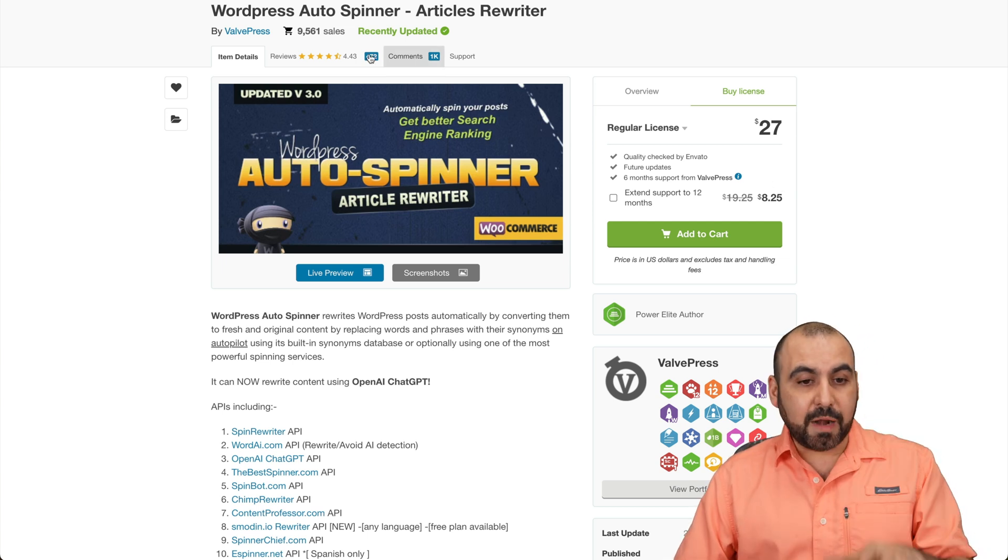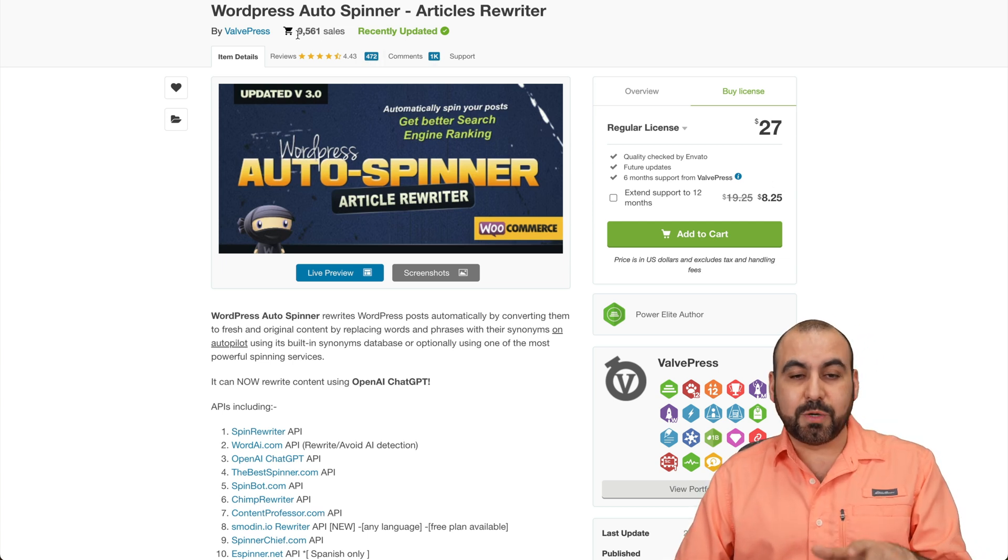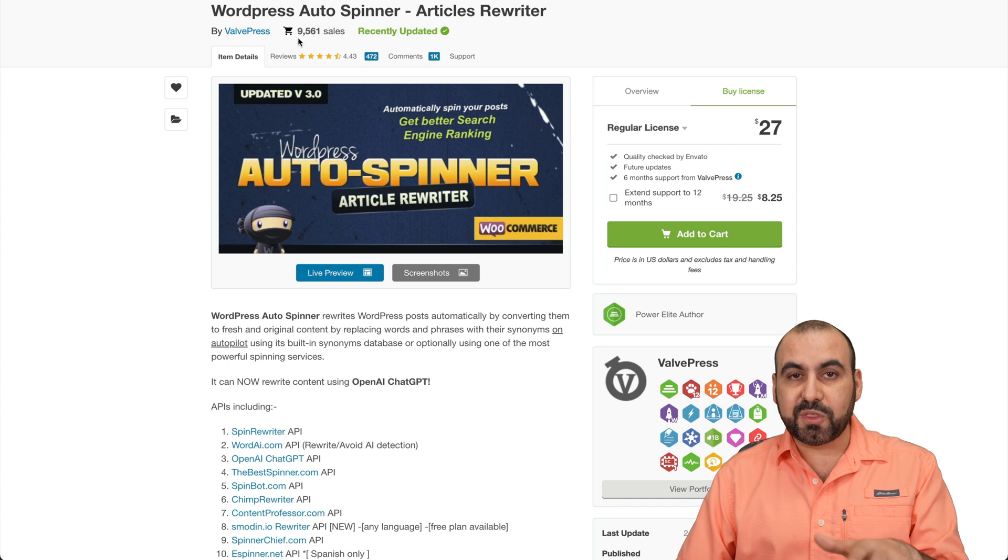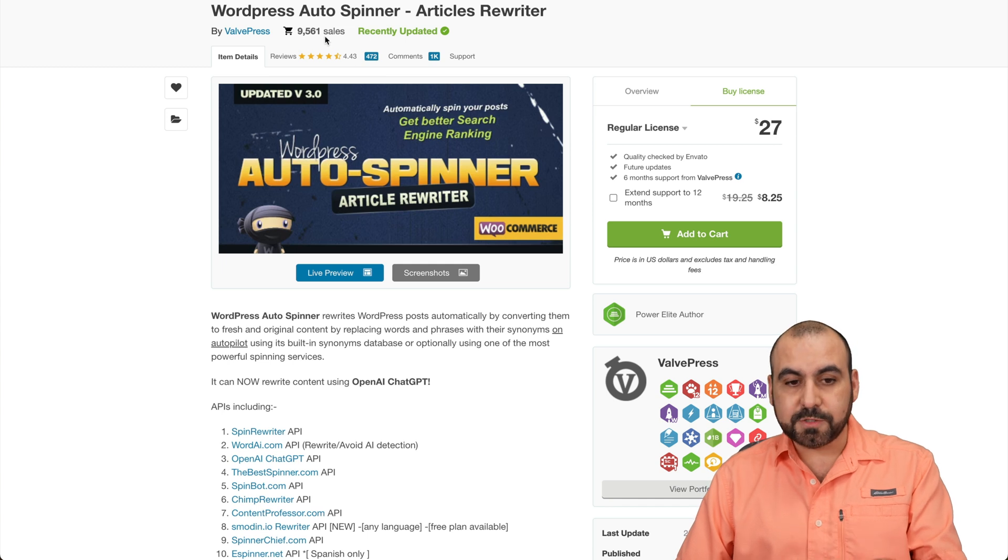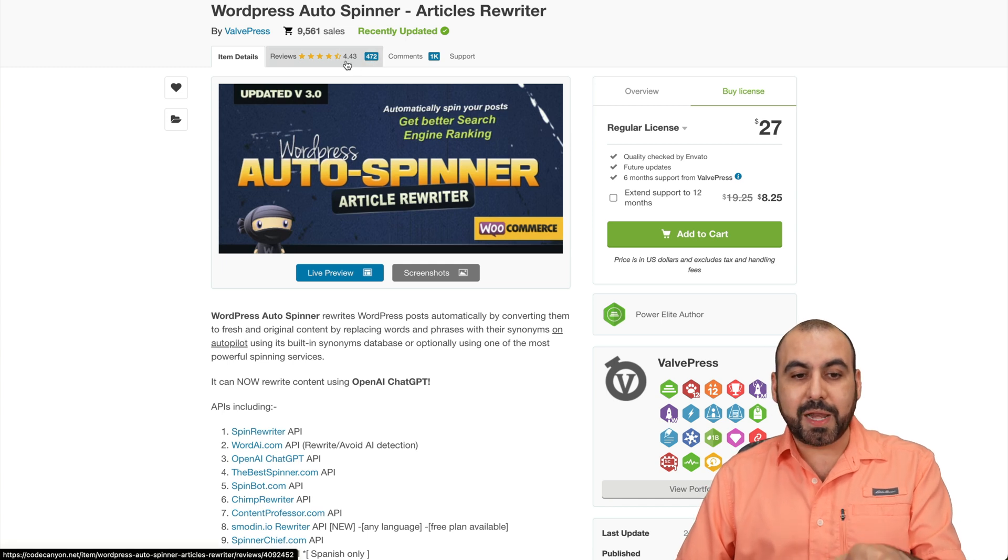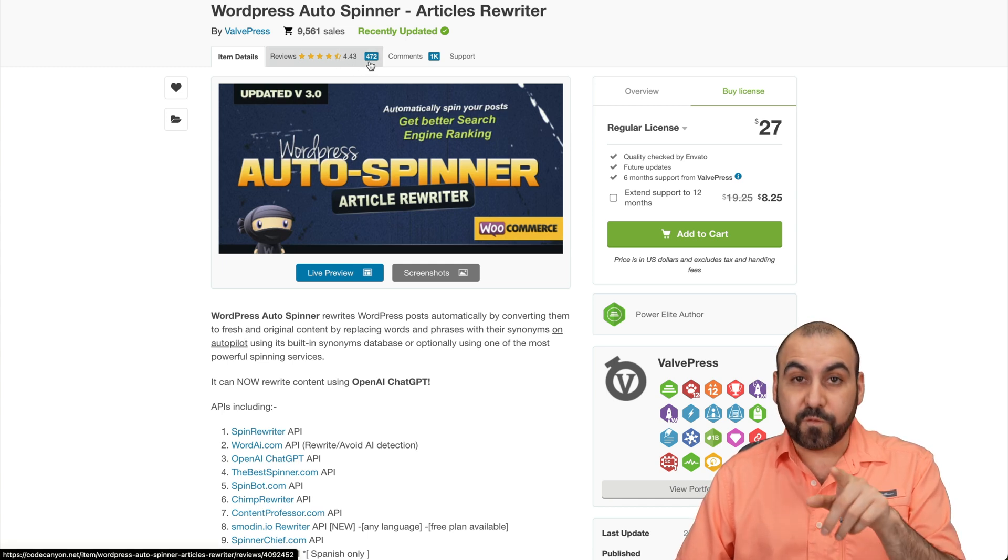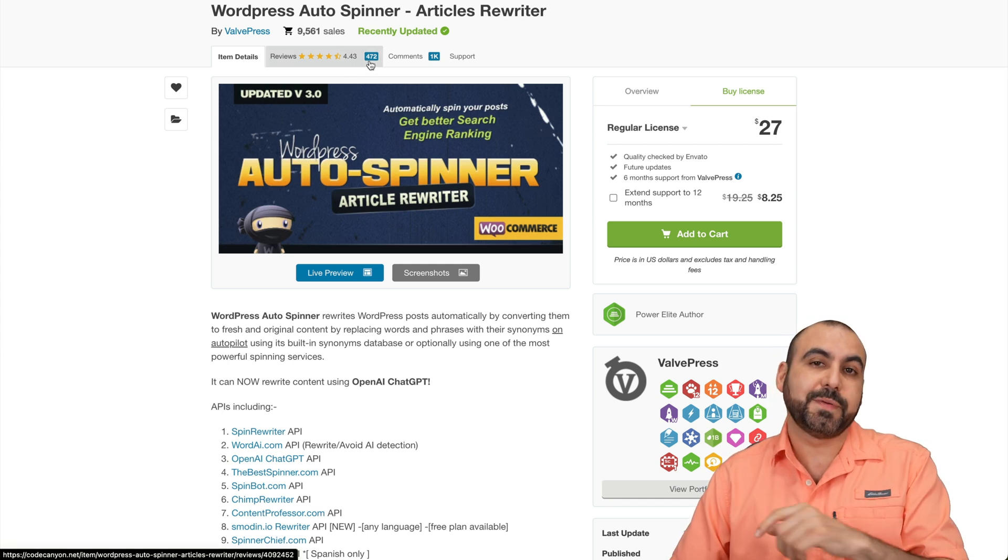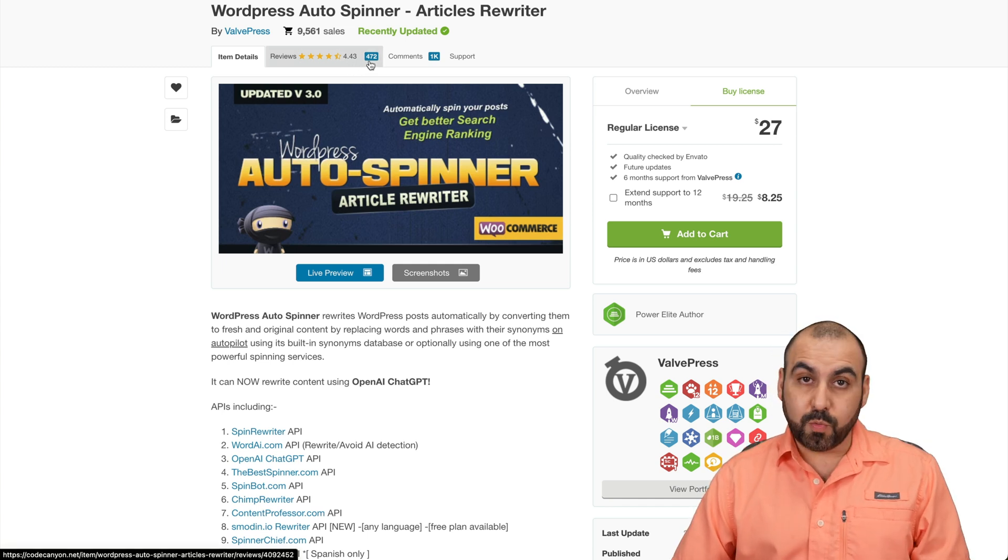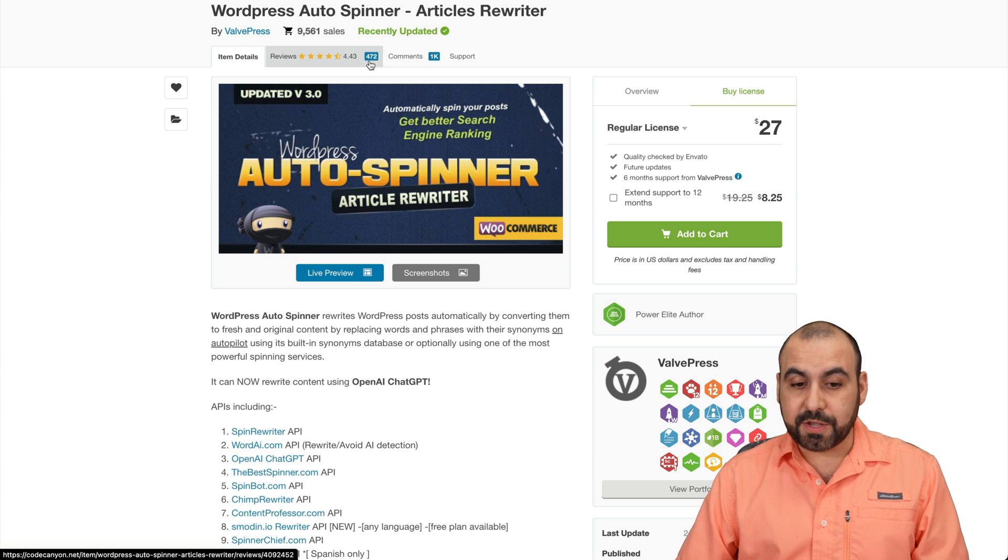There's a lot of purchases. So it's a really well-known plugin, over 9,000 sales, and the rating is 4.4 stars from 472 ratings. So that's pretty good.